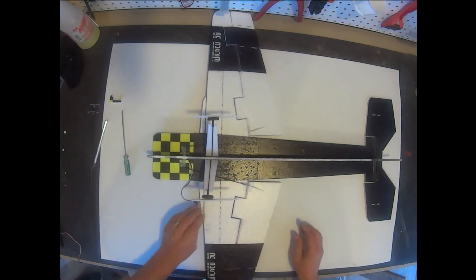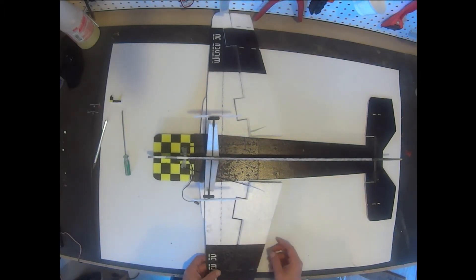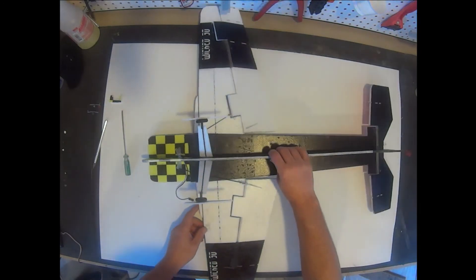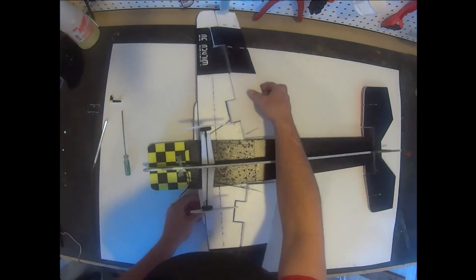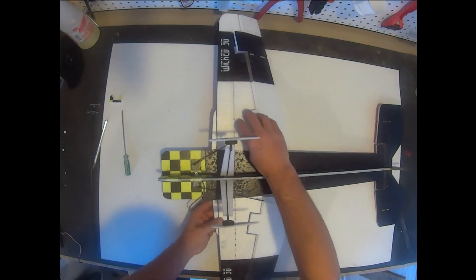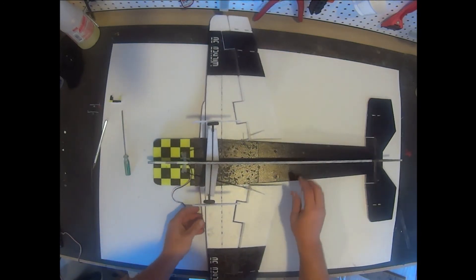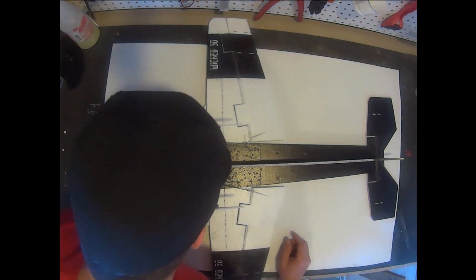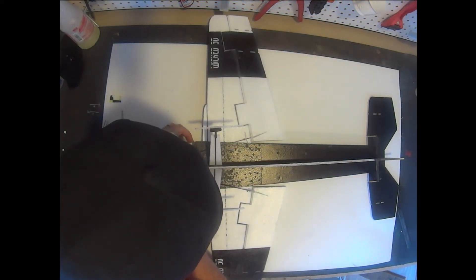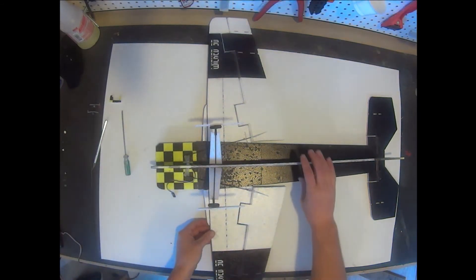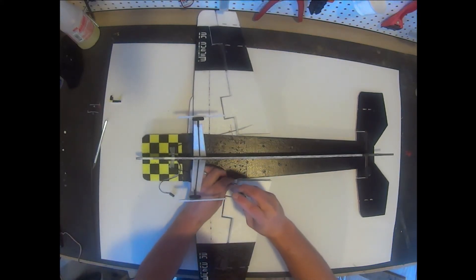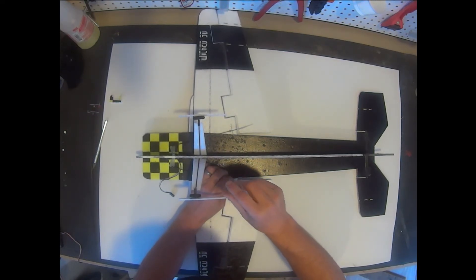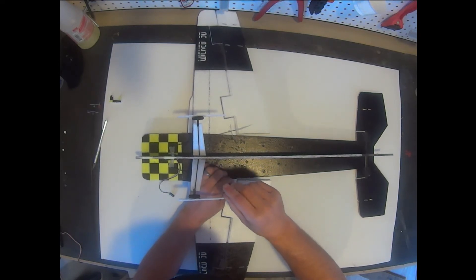And we can adjust it by just sliding the clevis up and down. We want to make sure that the aileron sits level with the wing. We also want to make sure that while we're doing this that our servo doesn't move. We want to make sure that the extended servo arm still sits parallel with the wing lead edge. We'll go ahead and snug down the screw on this clevis since we're adjusted correctly.